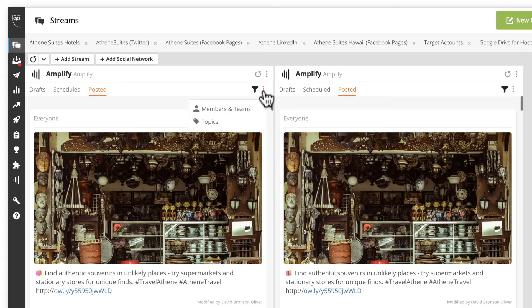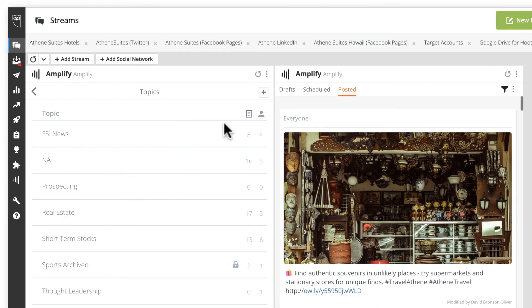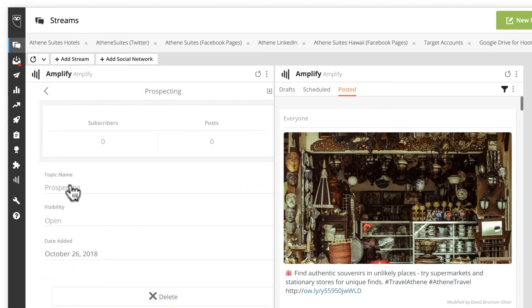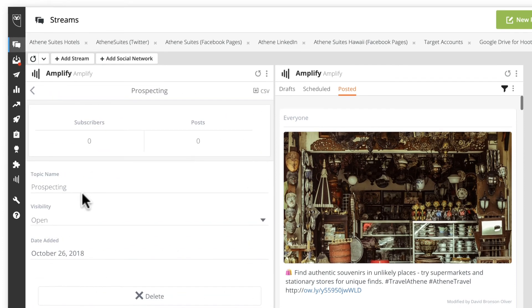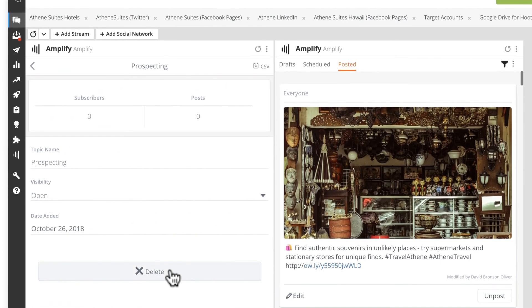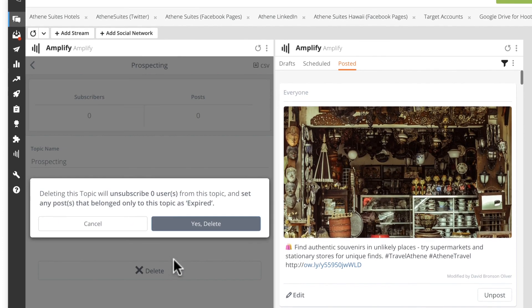This last update is for Amplify. Admins can now easily delete past content topics from the topic management view and efficiently keep their content categories up to date in a single step.